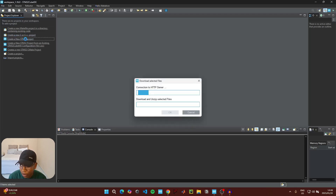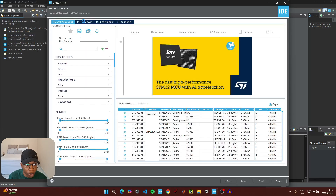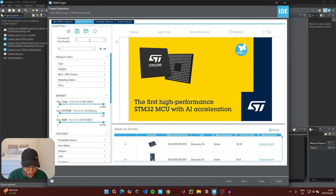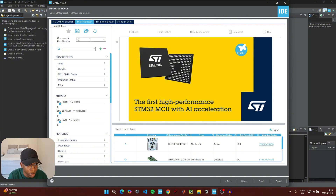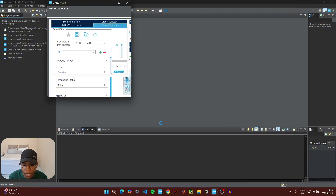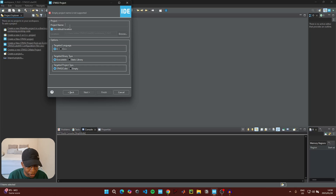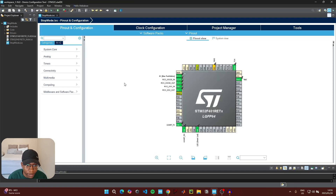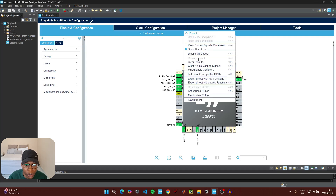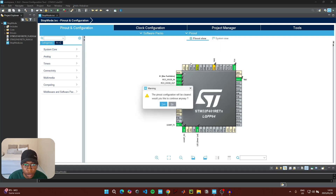To start coding, open STM32CubeIDE and click on 'Create a new STM32 project'. Click on the board selector and type in the part number of the microcontroller you are using, then click Next. For the project name we can just call it 'stop mode'.